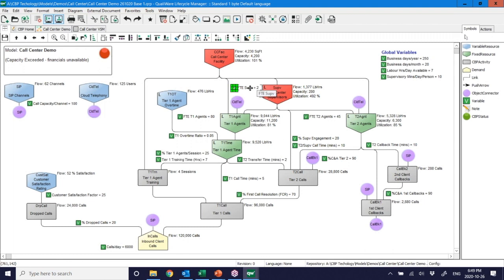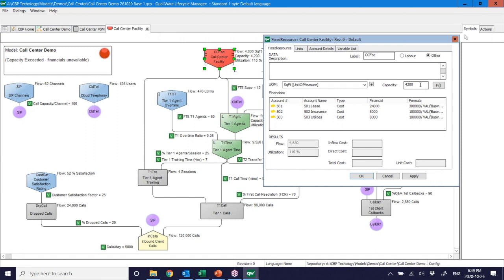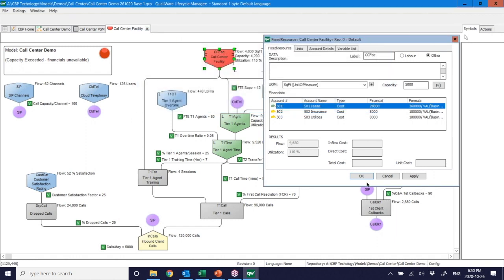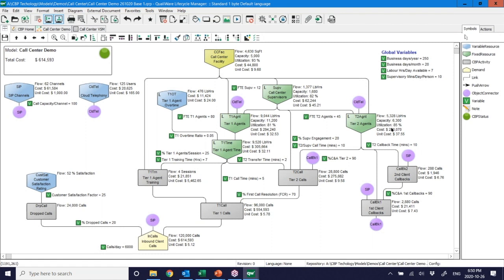Fixing an input error and recalculating shows another problem: I don't have enough space in the facility to house the additional 27 people. I need to expand the facility — simulating that, I increase capacity from 4,200 to 5,000 square feet. That doesn't come free: I increase the lease cost from $300,000 to $360,000 per year. Running that new scenario: utilizations return to normal operating levels, but costs are now up to $615,000, and customer satisfaction has dropped because I'm still dropping 20 percent of calls.